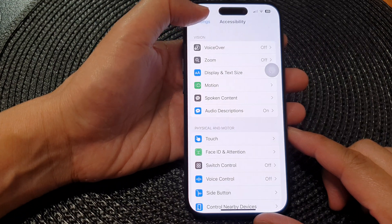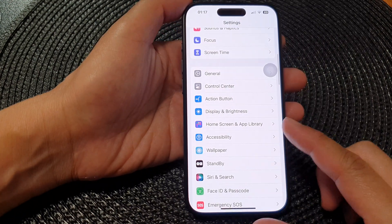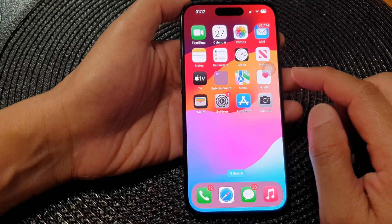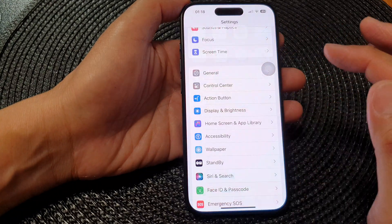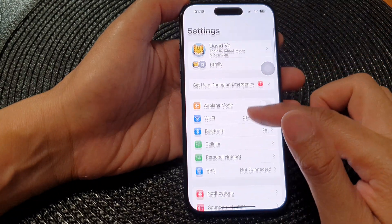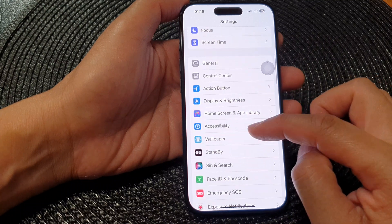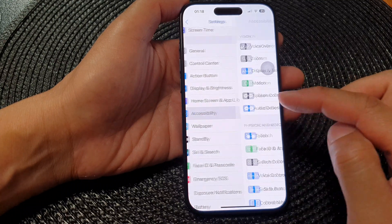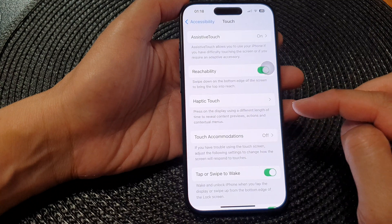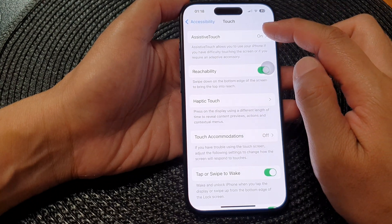First, let's go back to the home screen by swiping up on the bottom of the screen. From the home screen, tap on Settings. Now in the Settings page, scroll down then tap on Accessibility. Next, tap on Touch, then tap on AssistiveTouch.